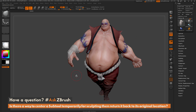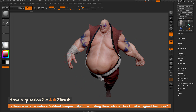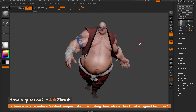This at times may make it a little bit difficult to modify. So is there a way I can take this subtool and position it to the center of the ZBrush world temporarily, sculpt on it, and then return it back to the original location?